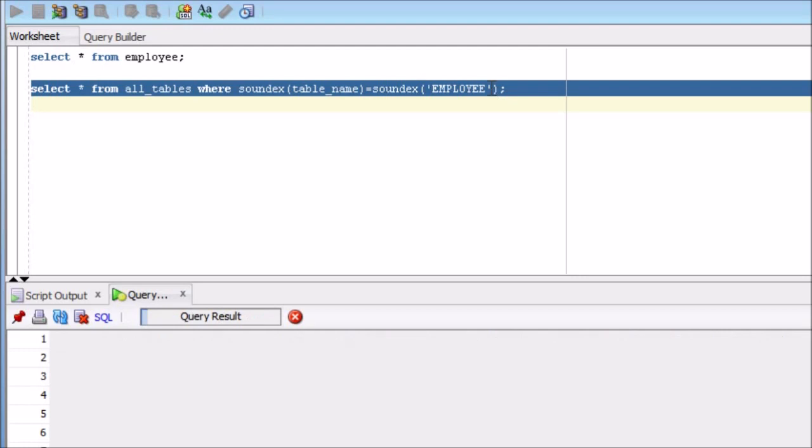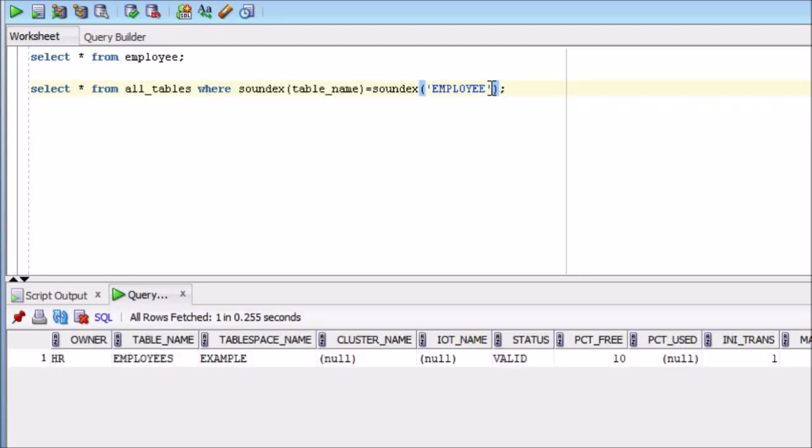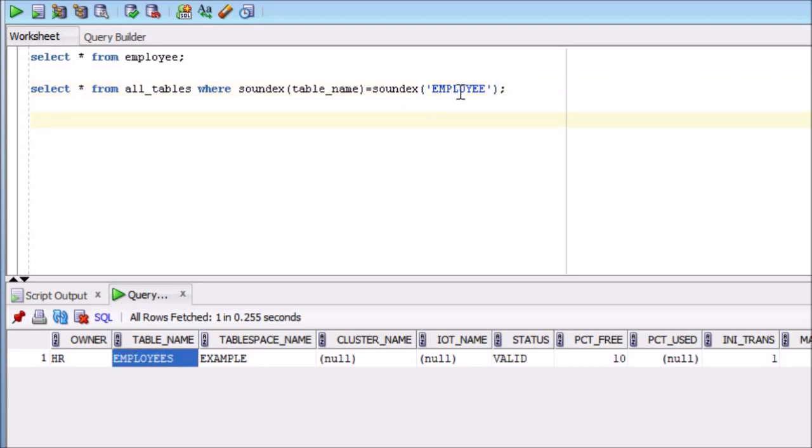So over here I will write it down soundex of the table name equal to soundex of this table. Wow, so now you are able to see the answer. So you can say okay, but this can also be achieved by using like parameter, like operator. That is fine, I agree with that. But what if I write down like this one?